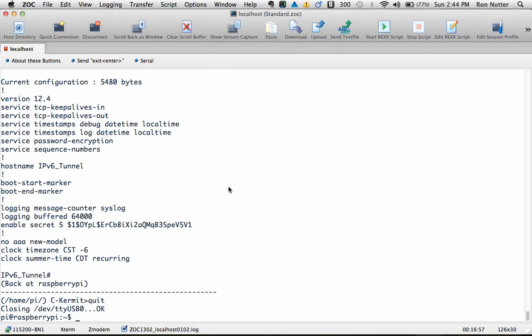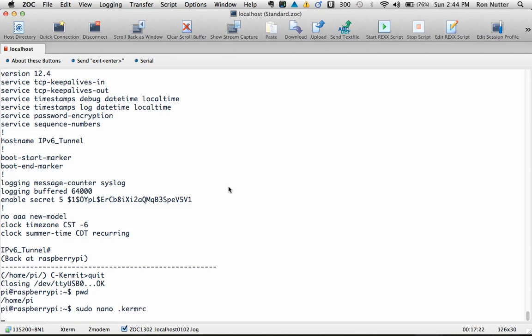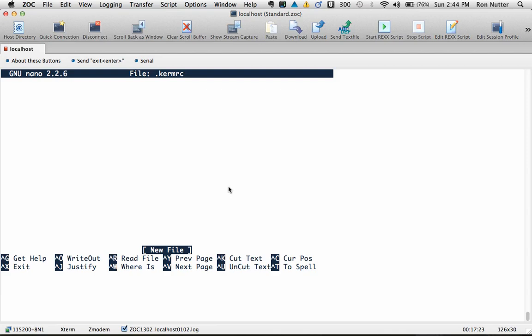Now to work to make this a little bit easier when you fire it back up, we'll actually create a file that Kermit's going to look for. And at this point, our current directory, because I've logged in as user pi, we'll just create the file that Kermit's going to look for. So we'll do a sudo space nano space dot k-e-r-m-r-c, and we're in.